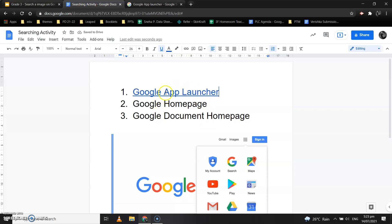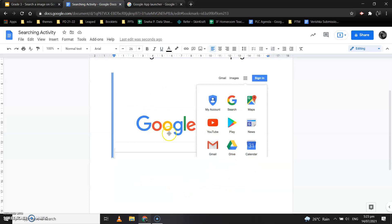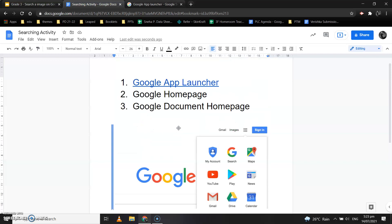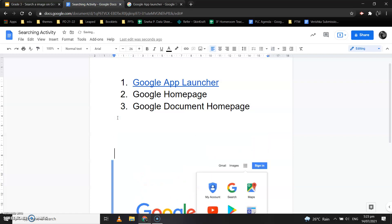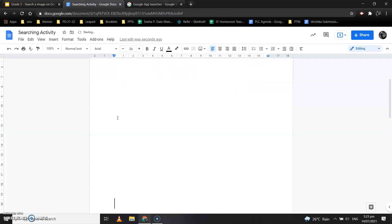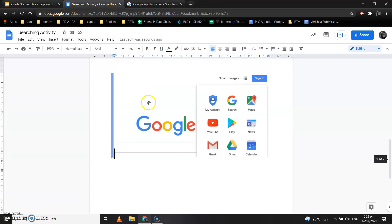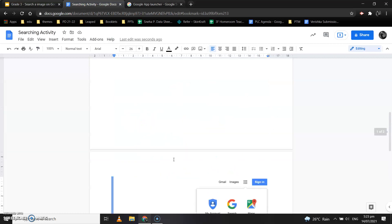Now when I click on 'Google App Launcher,' a bookmark opens. When I click on the bookmark, this image appears in front of us. Suppose I move the image to the next page — now when I click on Google App Launcher, the bookmark opens and the image is shown in front of you directly.